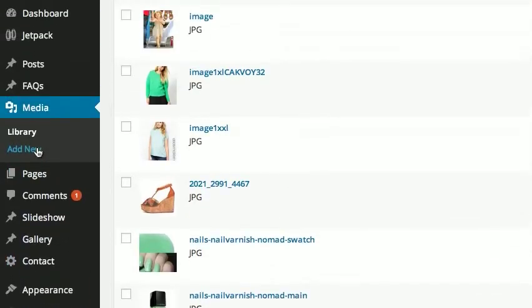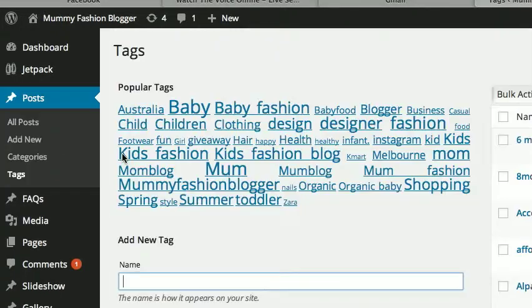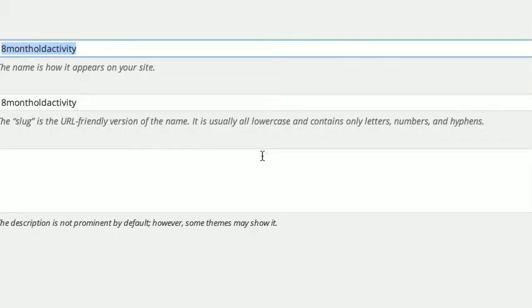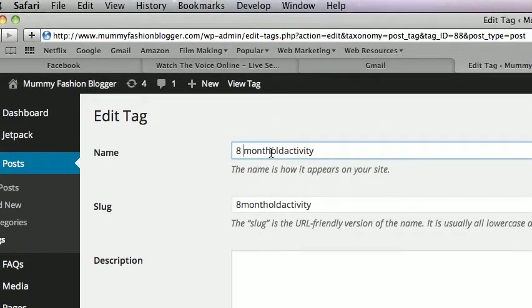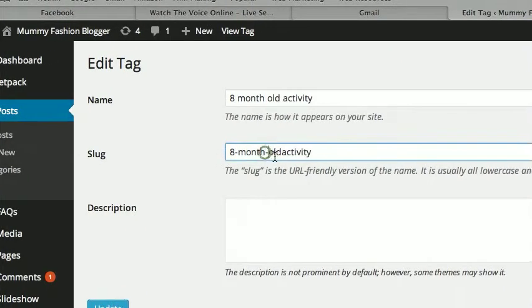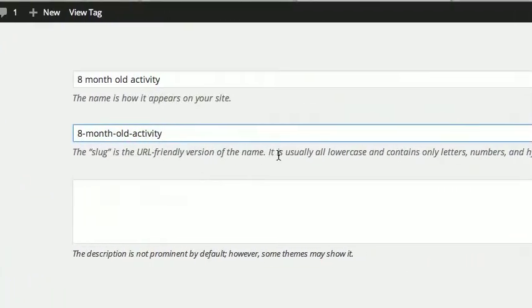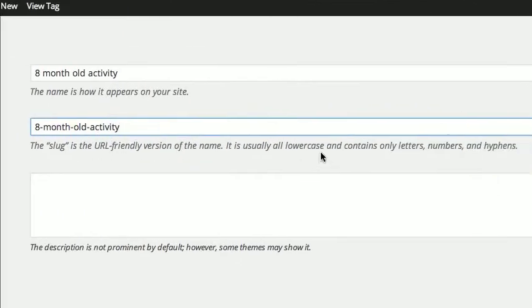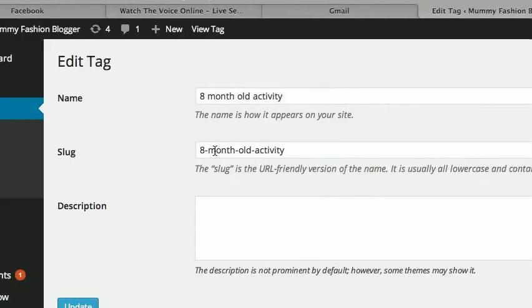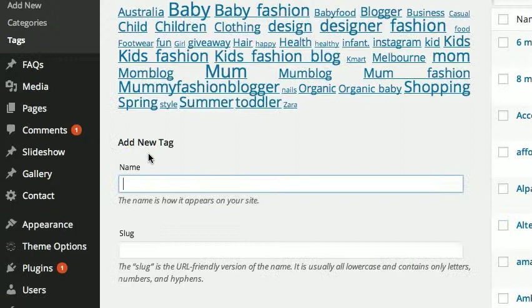The next thing to do is clean up the tags. Go to Posts, then Tags. For the slug — hyphens between every word, no space after. The slug is the URL-friendly version of the name — it's usually all lowercase and contains only letters, numbers, and hyphens between every single word. Update it. So we've cleaned up that tag. 'Accessories' — good tag. 'Affordable' — not bad, it's okay for anything affordable.